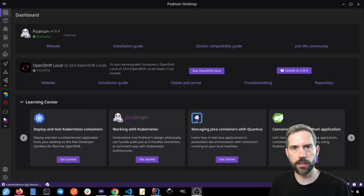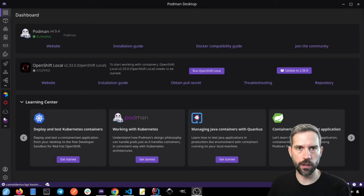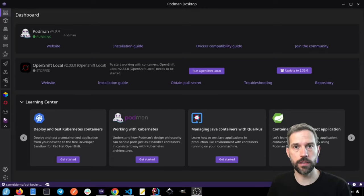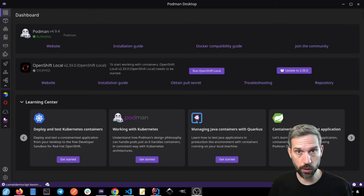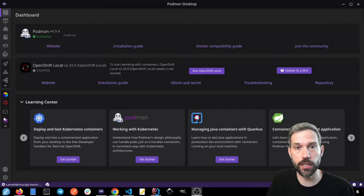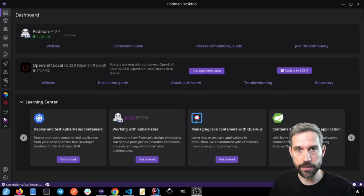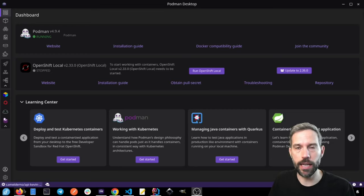Hey, today we're going to look into how we can use Quarkus, a Java stack, to integrate with AI models that are running locally on our local machine thanks to Podman Desktop and Podman AI Lab.